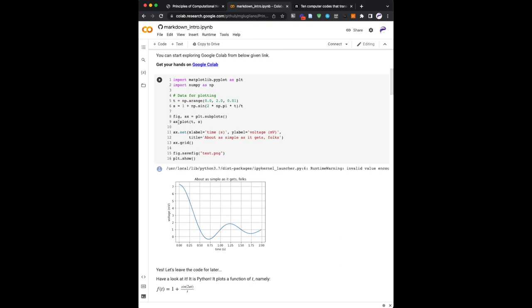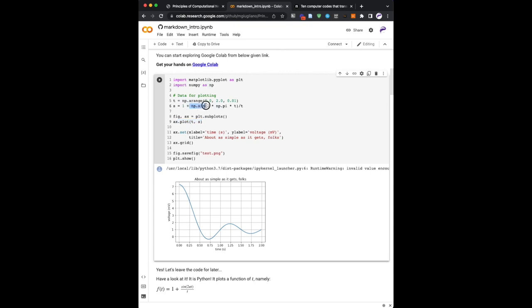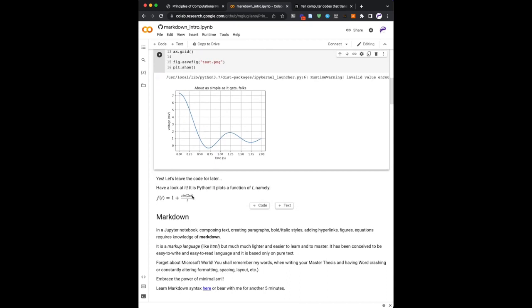And what is below here is the response, the kind of outcome, the result of the execution of this code. And if you actually are curious, well, this is Python for plotting things. And what we plot is some sort of sinusoidal function. And indeed, it's some sort of oscillating thing.